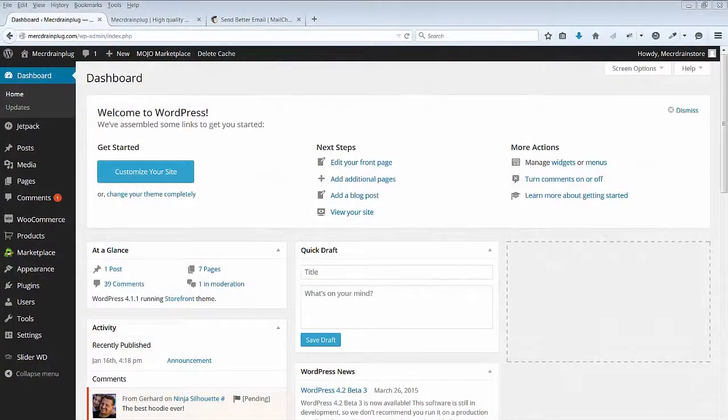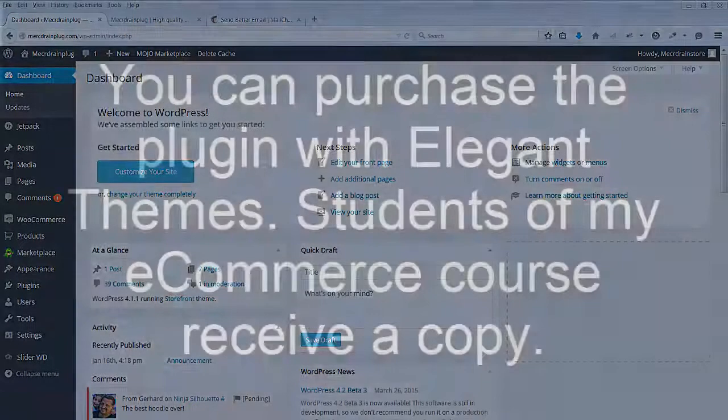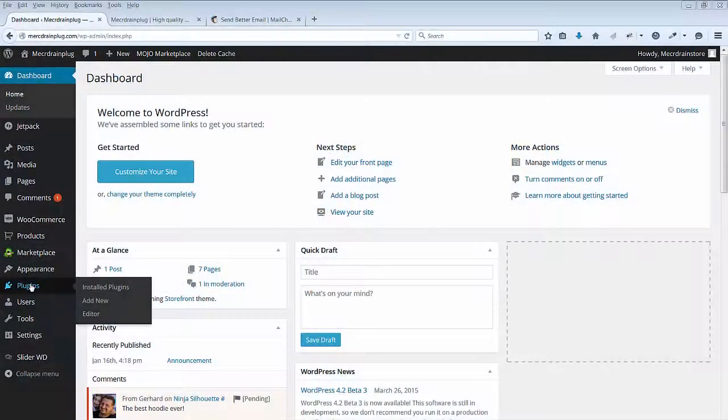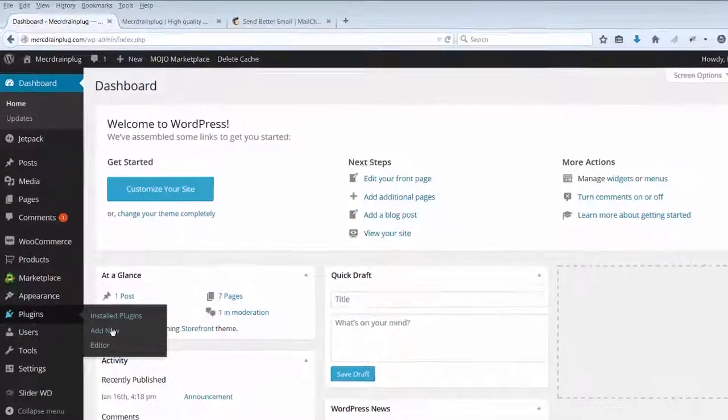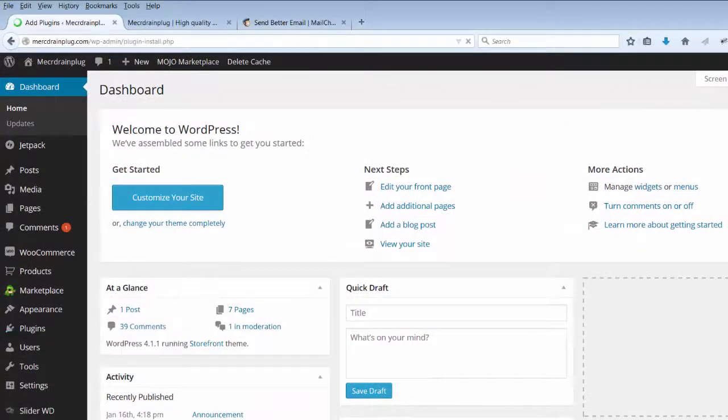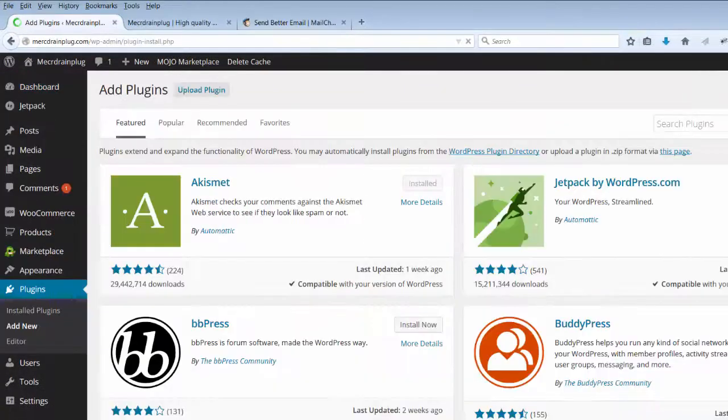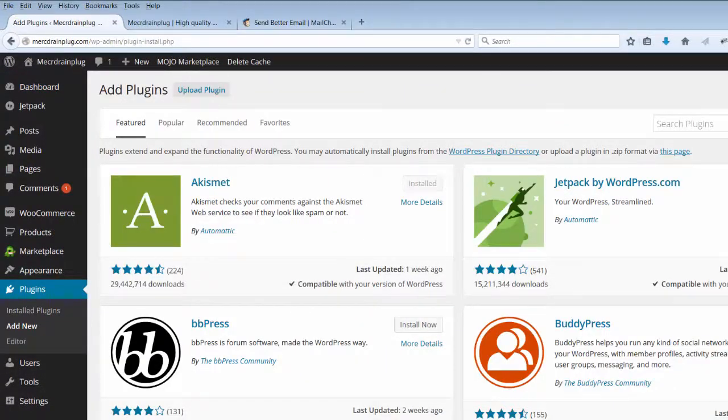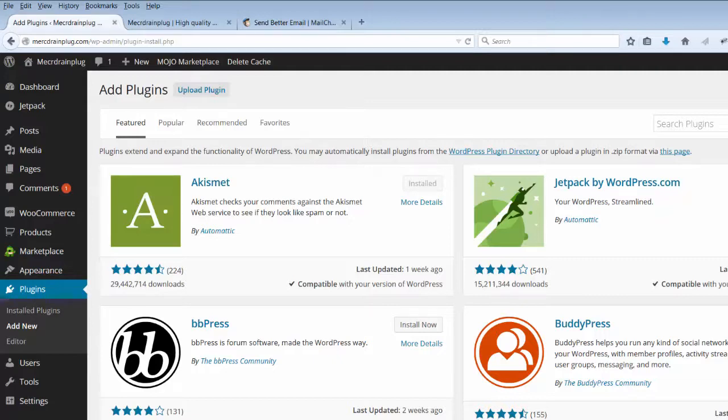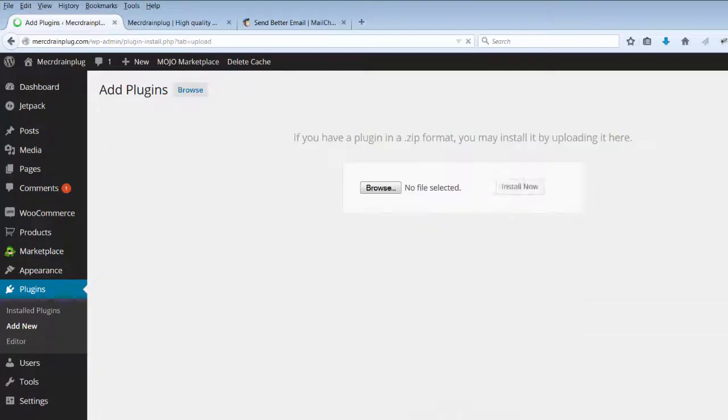After you have downloaded this plugin, save it to your computer. Go to Plugins, Add New. We will now upload the plugin. As this plugin is not available in the WordPress.org repository, you would have downloaded it from the lecture of this section. So click on Upload Plugin.